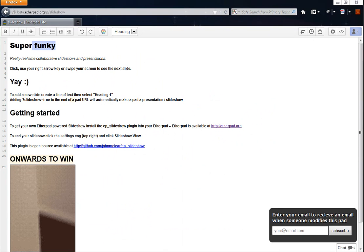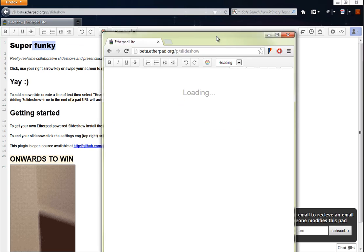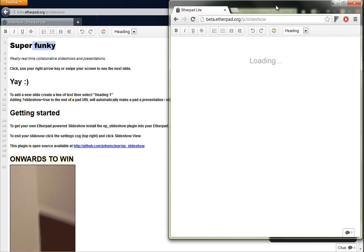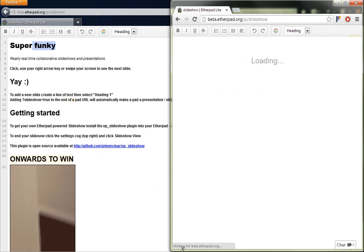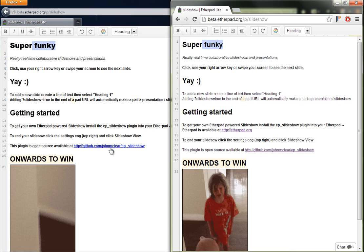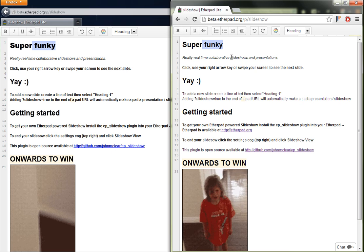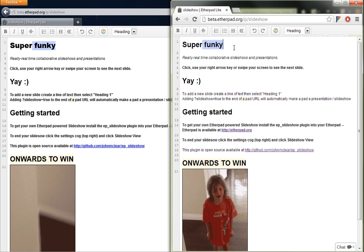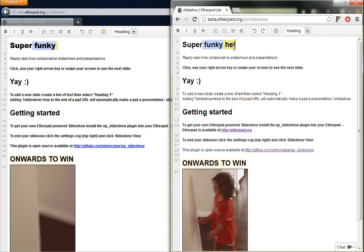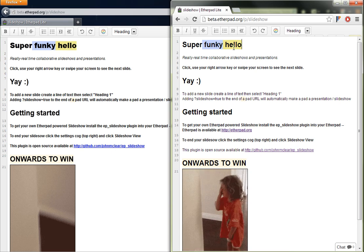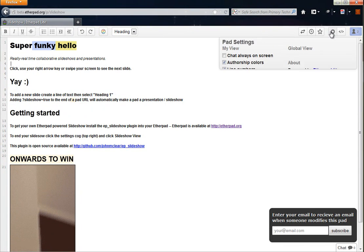Hey guys, I've been working on something called EP Slideshow, which is a plugin for Etherpad. Basically what it allows you to do is — this is our presentation here — usually Etherpad real-time collaborative editing.